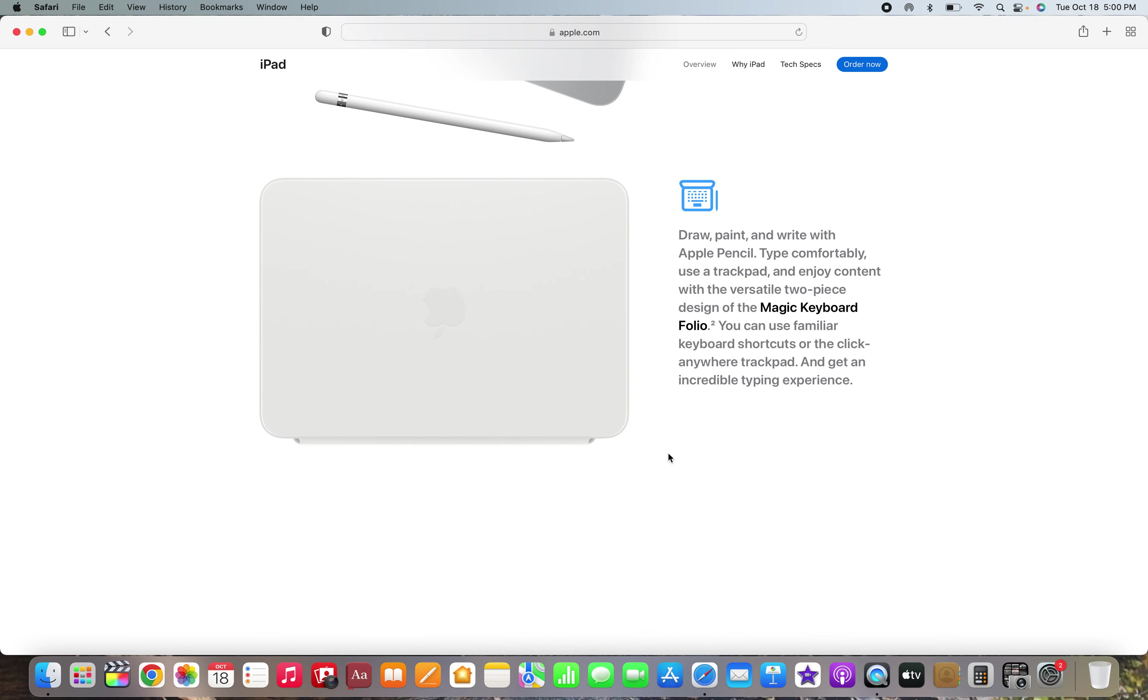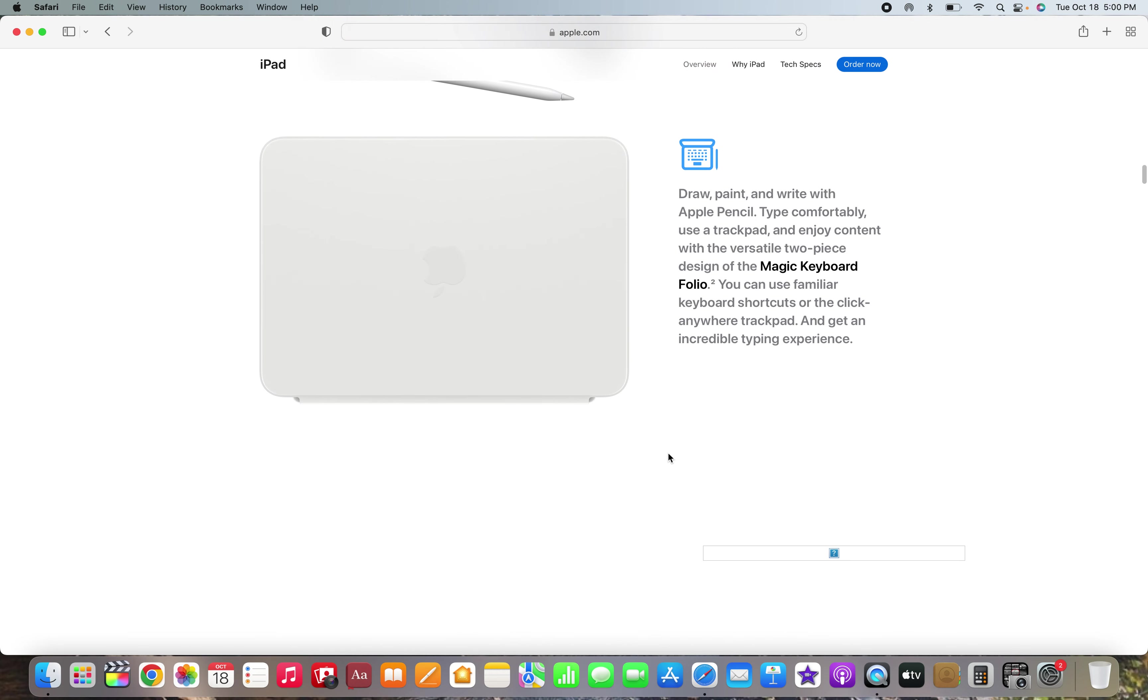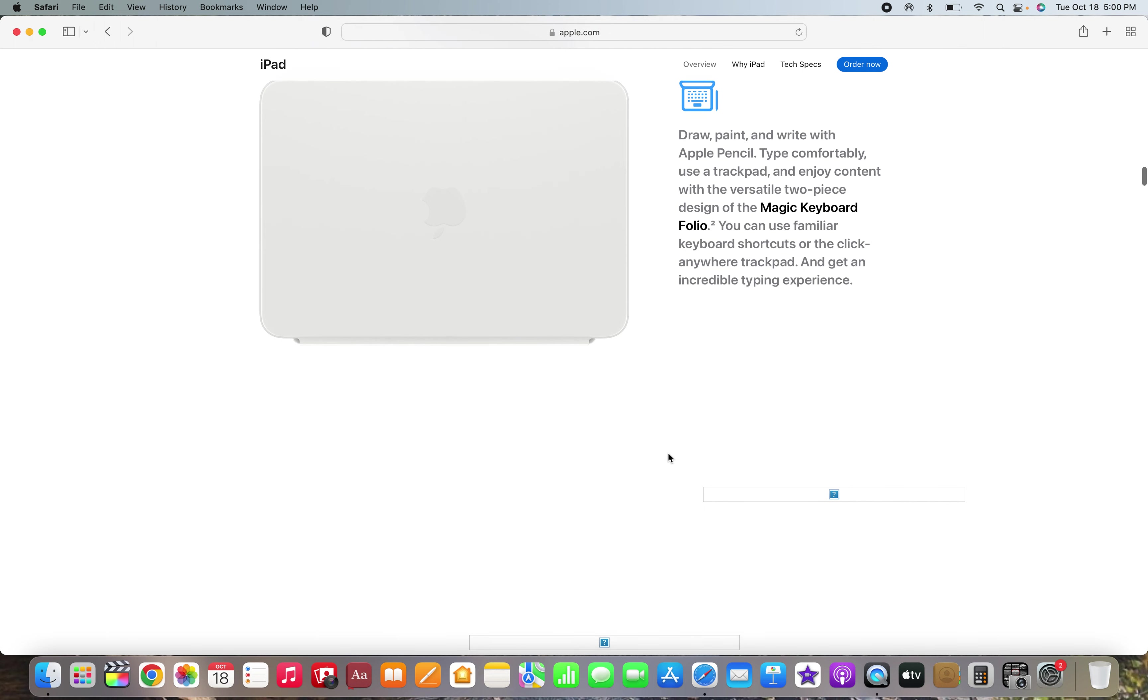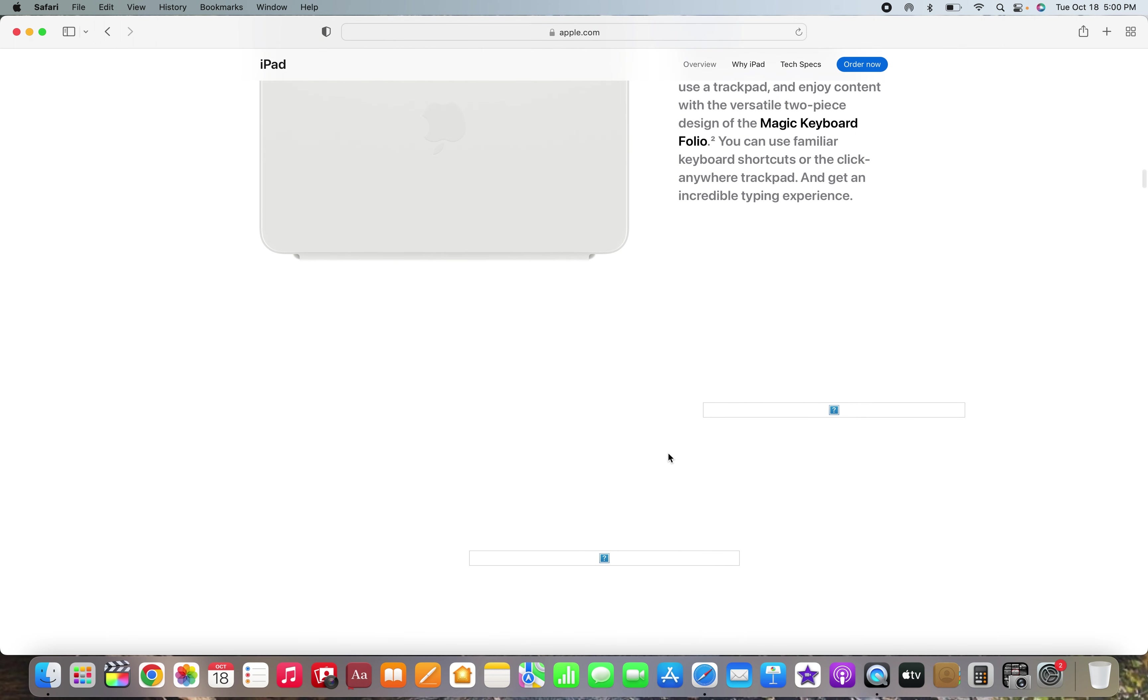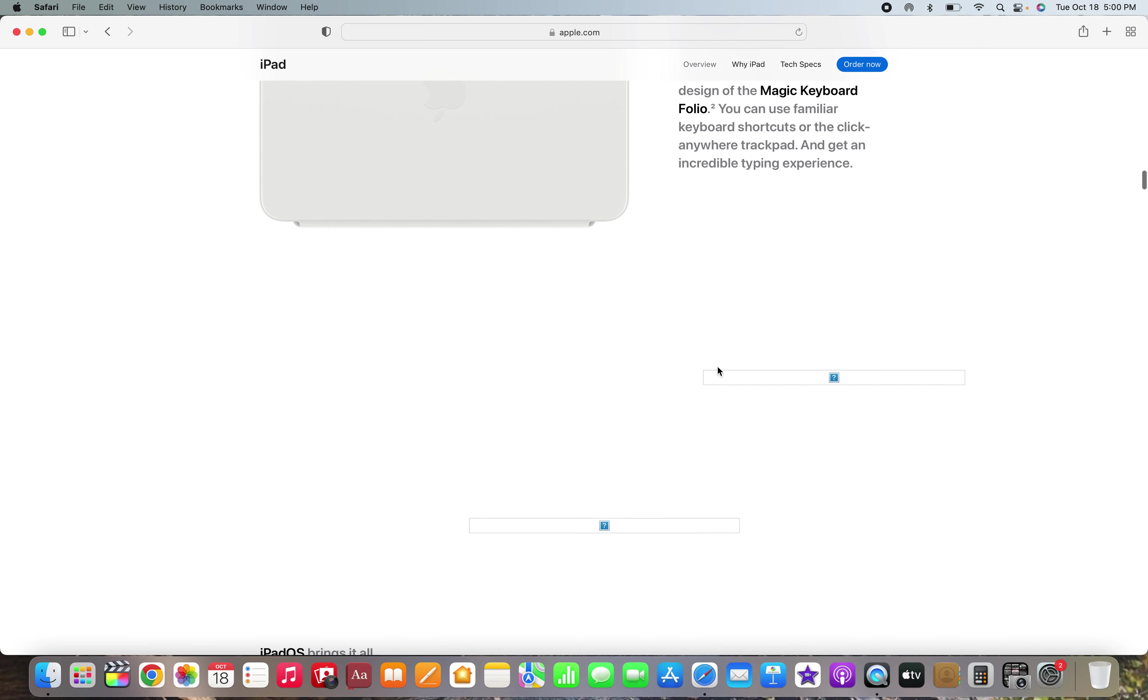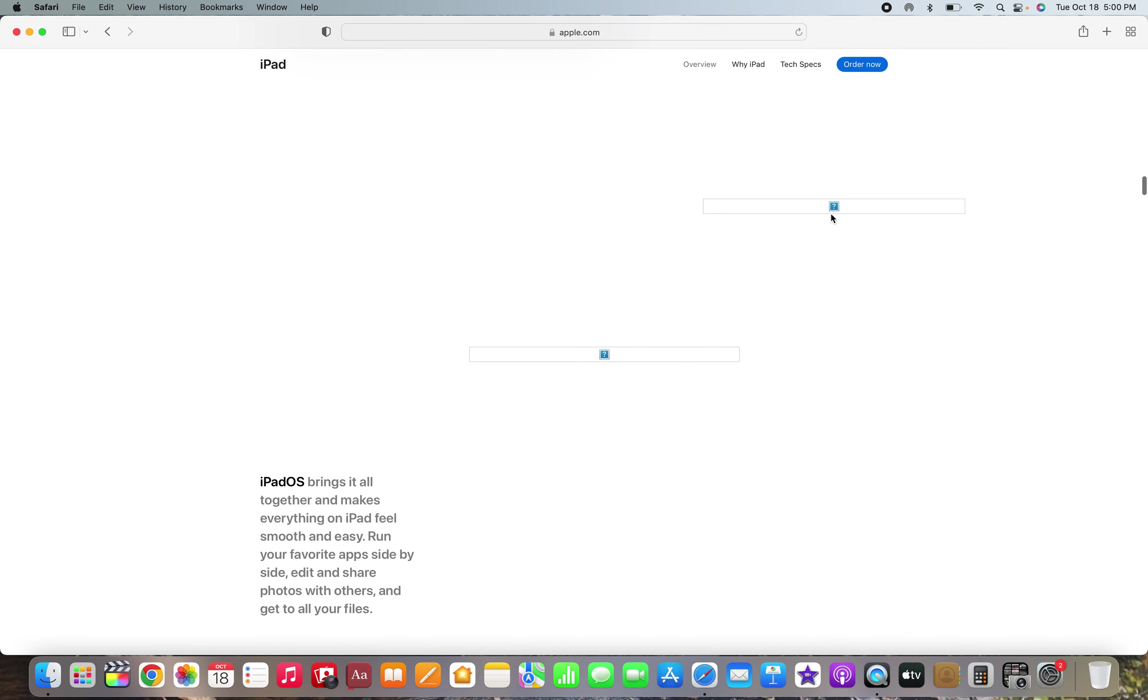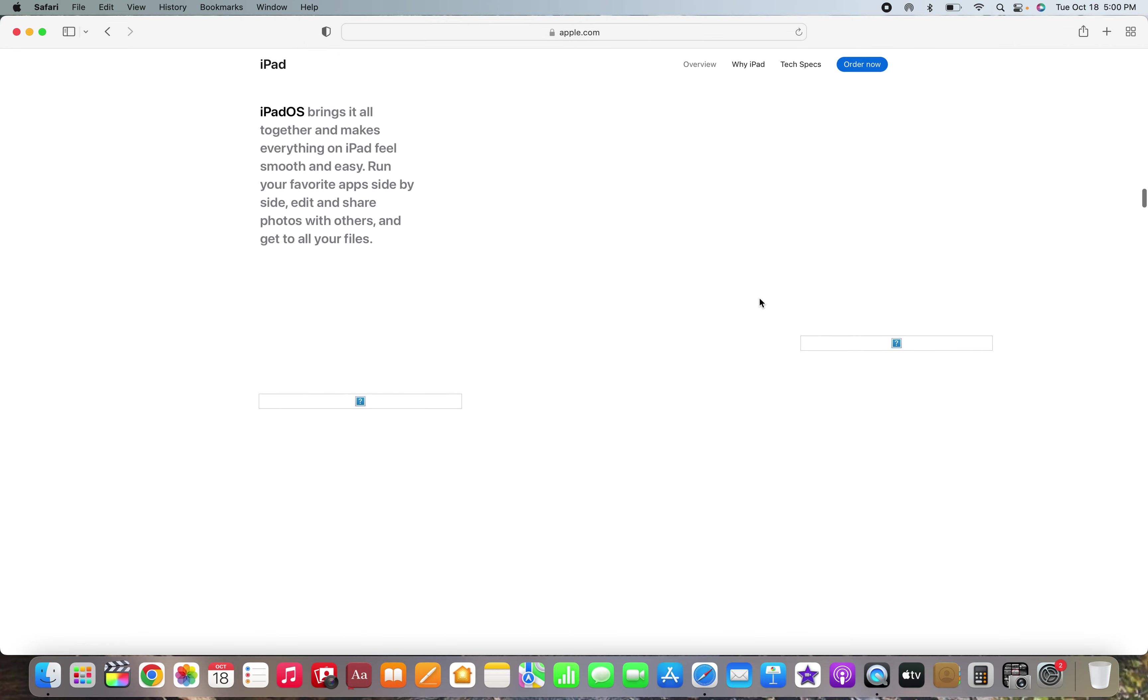Draw, paint, and write with Apple Pencil, type comfortably, use a trackpad and enjoy content with the versatile two pieces only on the magic keyboard folio. You can use familiar keyboard shortcuts or clicking word trackpad and get an incredible typing experience. Safari cannot even load graphics on Apple's own website and macOS Monterey. Oh Apple.